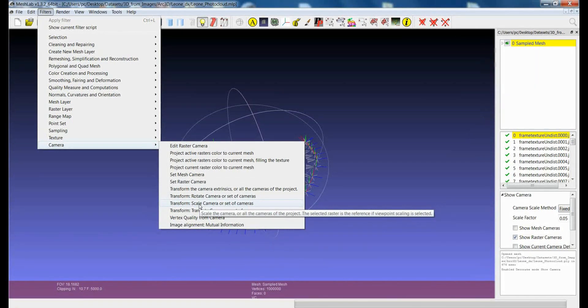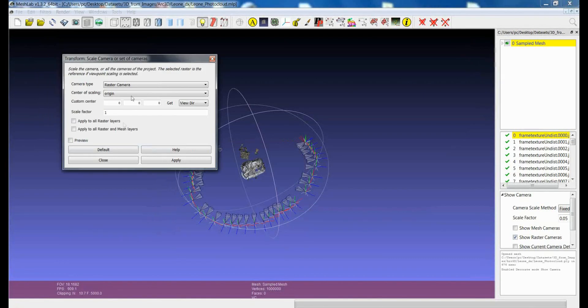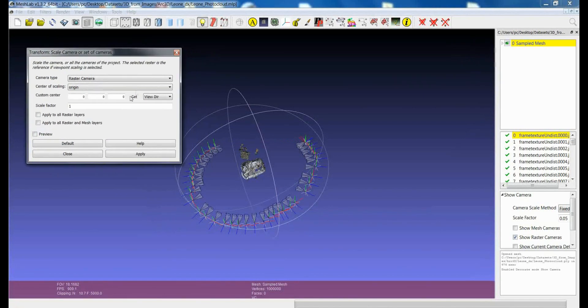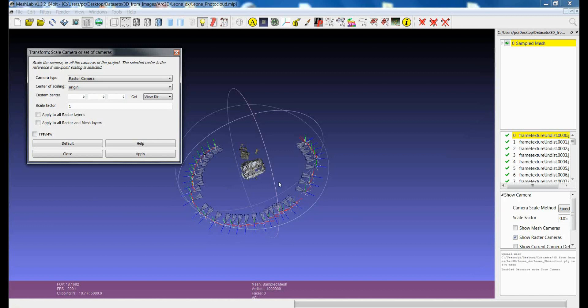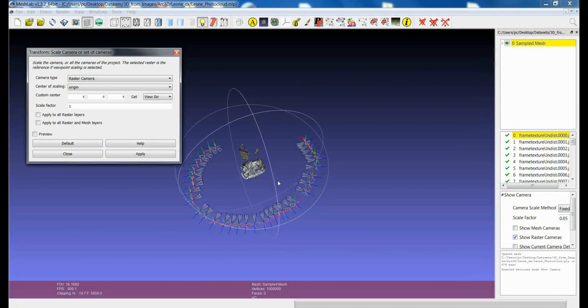So if you go to Camera, Transform, Scale Camera or Set of Cameras, you can apply the scaling operation not only to the model, but also to all the positions of the rasters, so that you will be able to preserve the relative position of the elements.